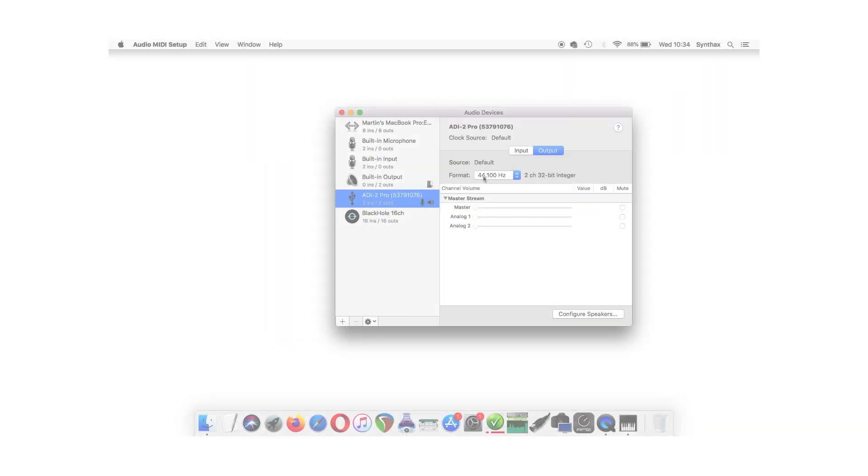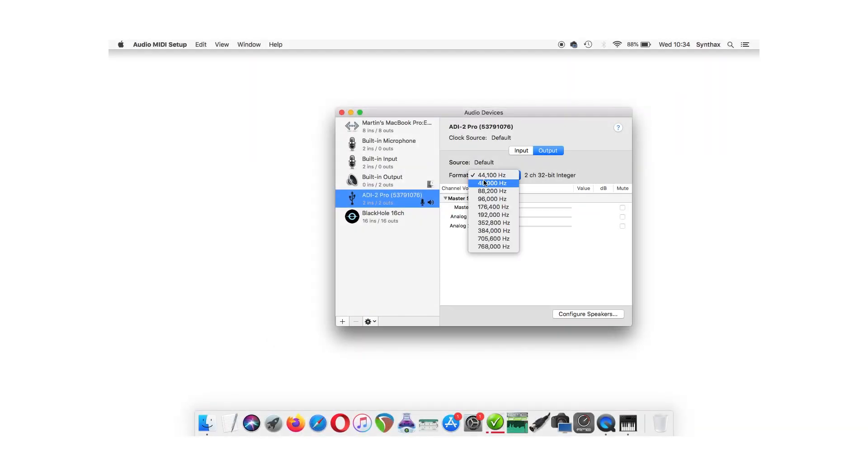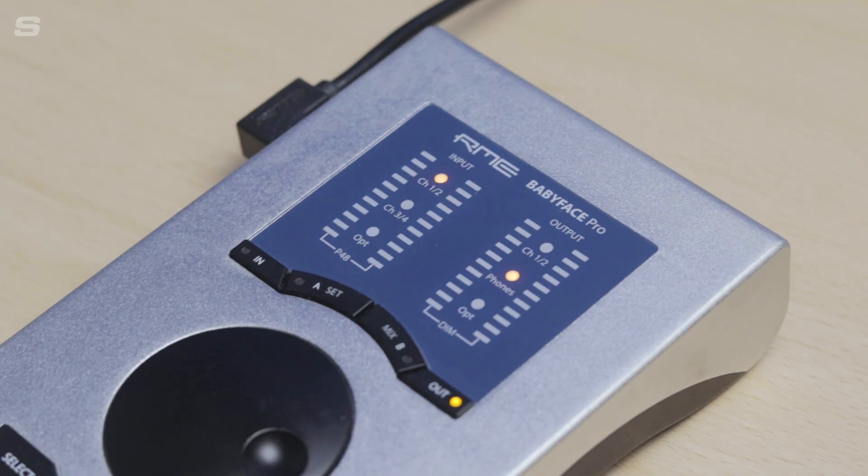The sample rate can usually be changed through the sound settings on your machine as well as via the settings of whichever program you'll be using it with, whether that's a DAW or through a media player like Spotify or Tidal.